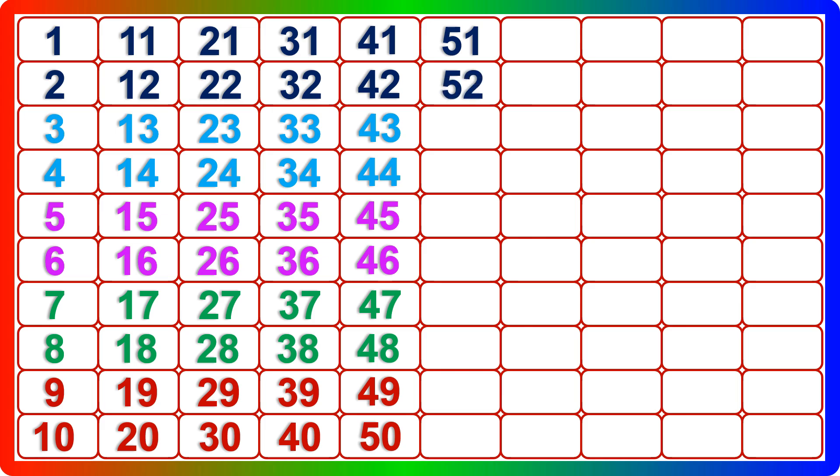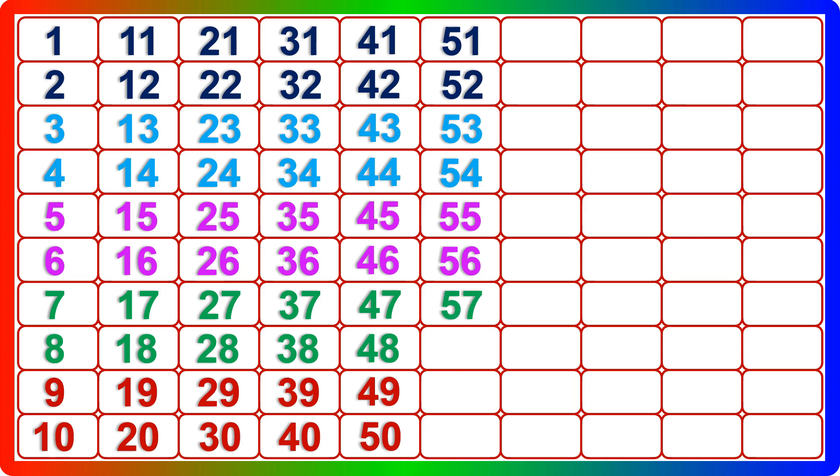Fifty-one, fifty-two, fifty-three, fifty-four, fifty-five, fifty-six, fifty-seven, fifty-eight, fifty-nine, sixty.